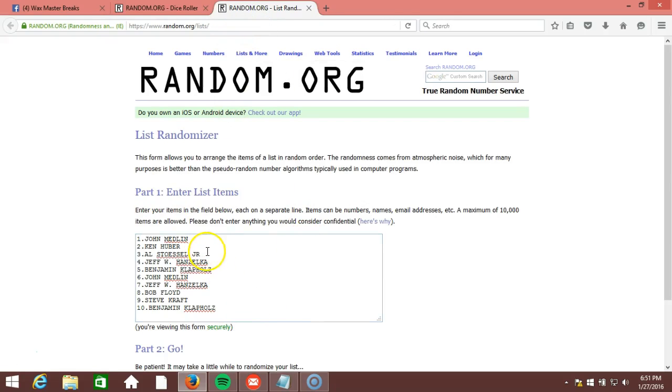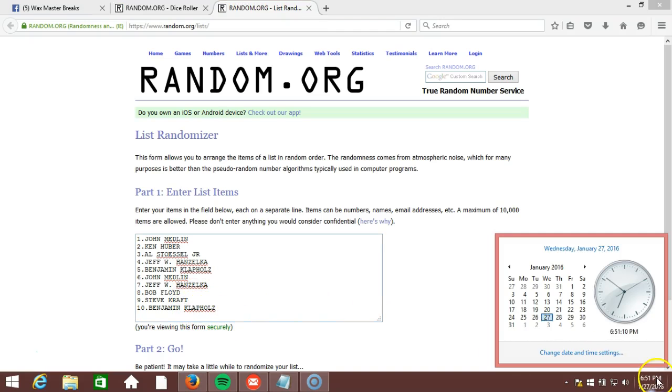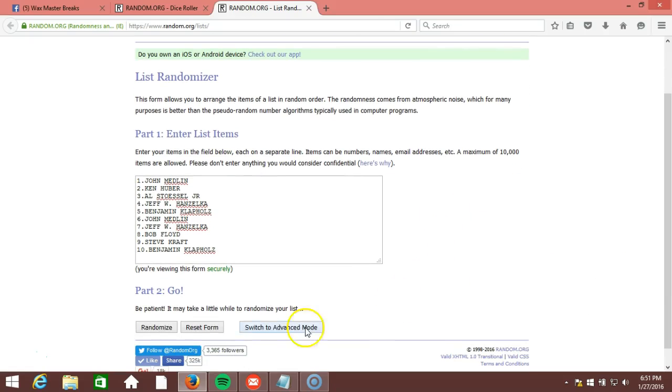Here's our list. John Medlin, Ken Uber, Al Stossel Jr., Jeff W. Hanzelka, Benjamin Clappholz, John Medlin, Jeff W. Hanzelka, Bob Floyd, Steve Kraft, and Benjamin Clappholz. Timestamp is 6:51 p.m. Eastern Standard Time, New York.